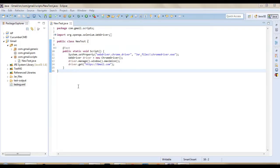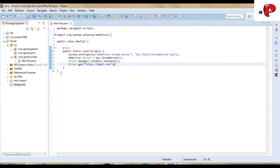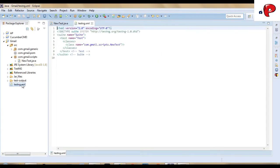Here, I have already created a simple TestNG script which will open gmail.com web page. And this is the TestNG.xml file.